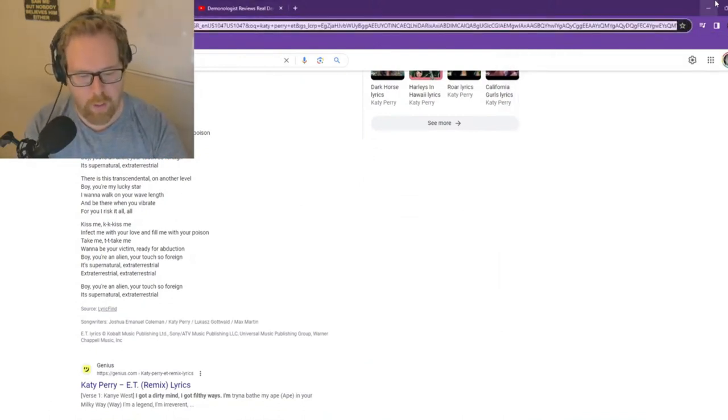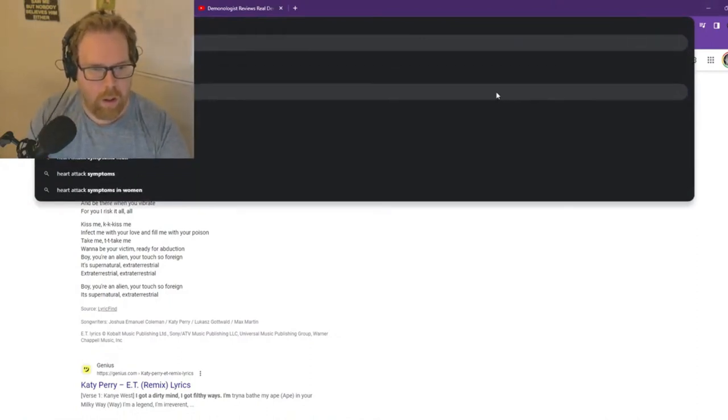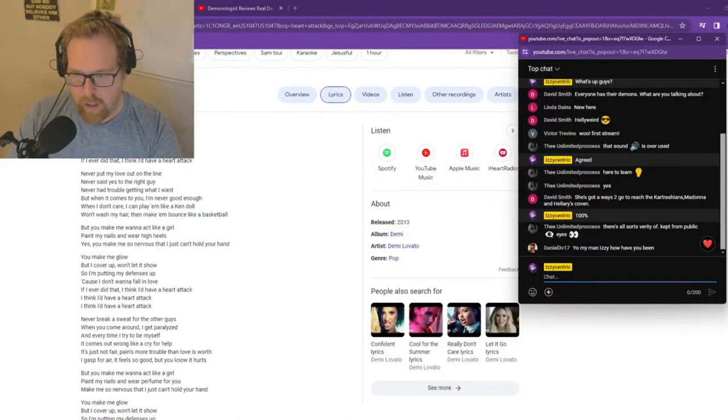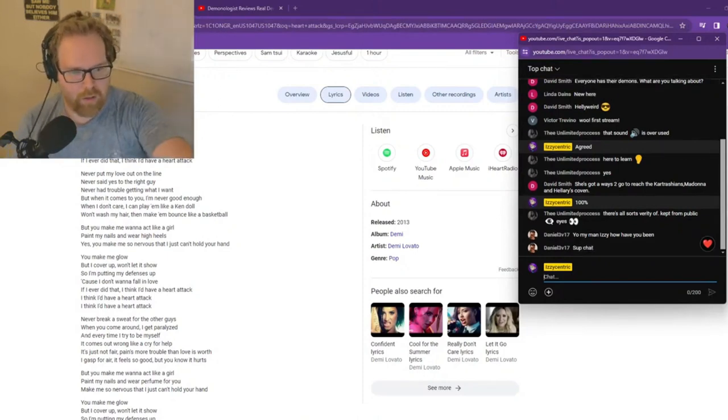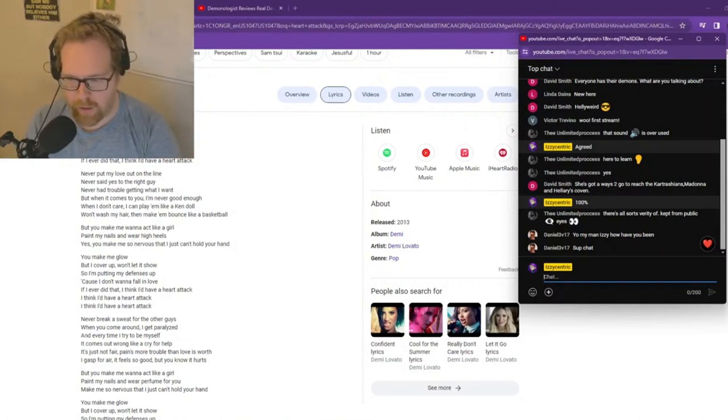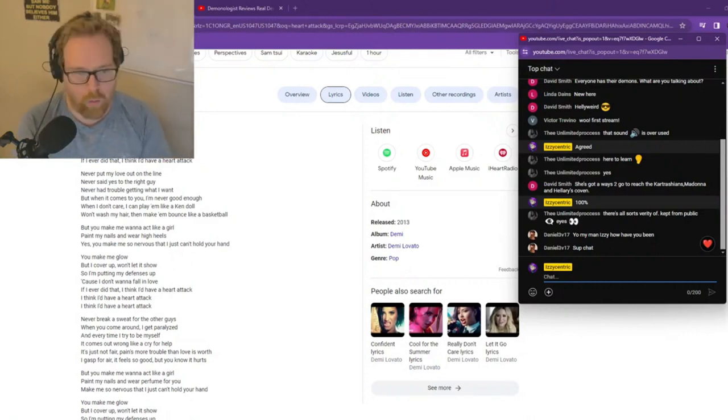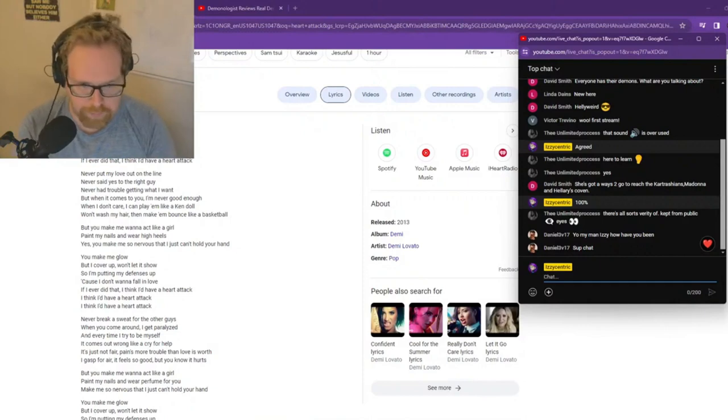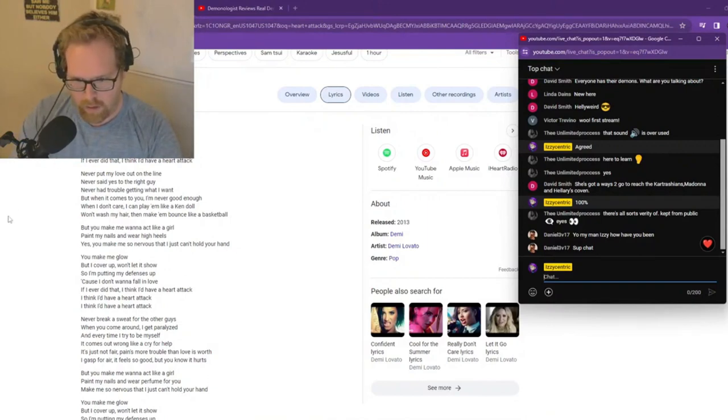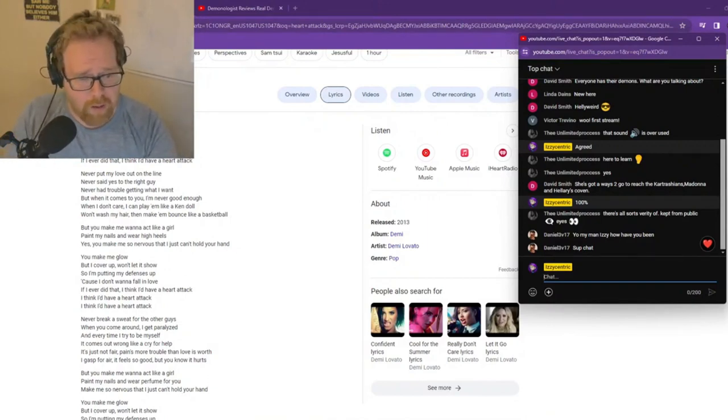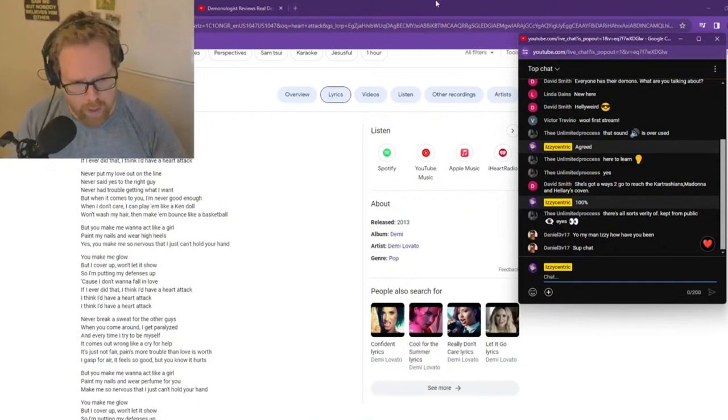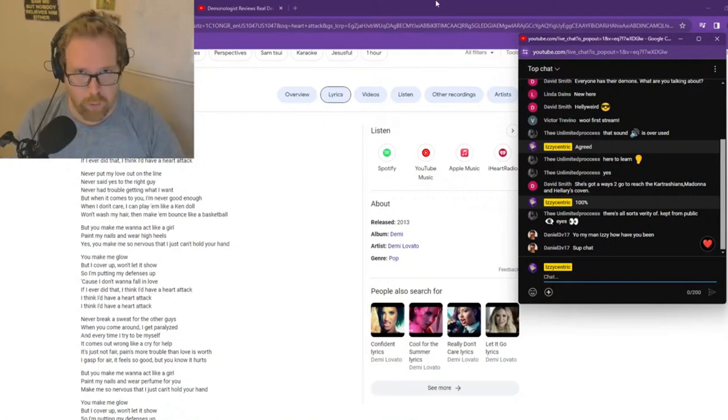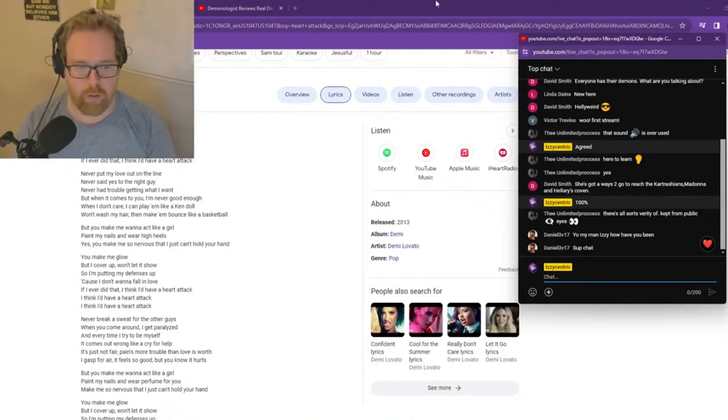Then... We go into... Look at Heart Attack by Demi Lovato. Daniel, I've been good, man. I've been good. Look at this. Demi Lovato. Putting my defenses up because I don't want to fall in love. If I ever did that, I think I'd have a heart attack. What does Demi Lovato go and go... What does she go through? She ends up having a heart attack, doesn't she? She ends up going to cardiac arrest. From a drug overdose. I believe she relapsed in 2018. That should have killed her. I think her heart did actually stop.